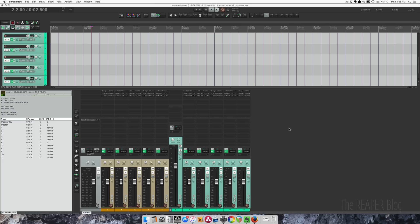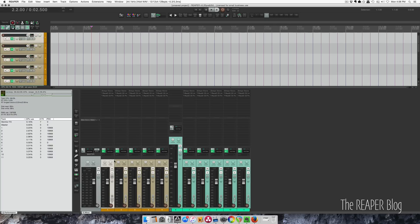Hey guys, it's John. I got a quick tip for you on saving CPU in Reaper. I've got five tracks with Ozone, a linear phase EQ, and Pultec EQ on it.